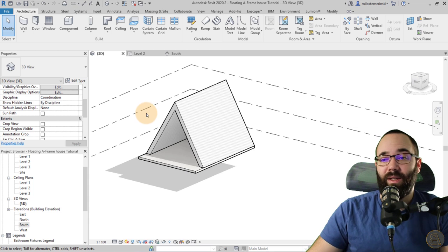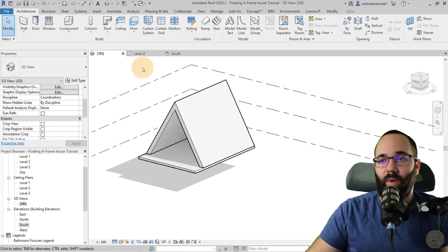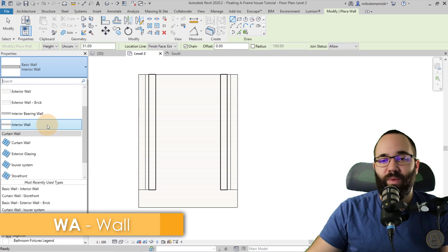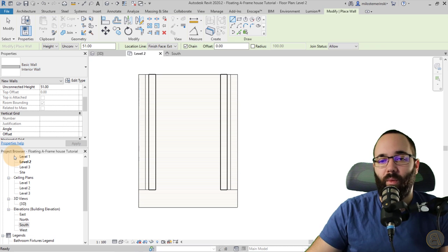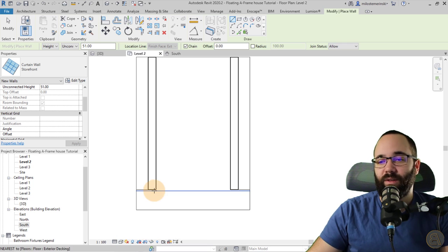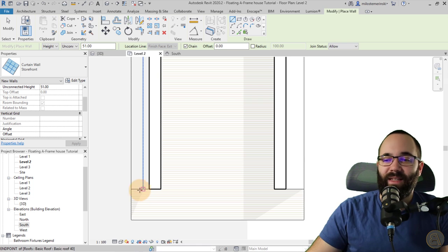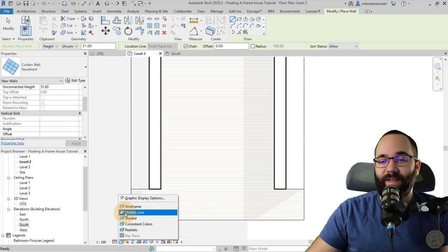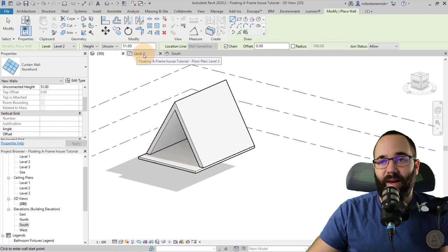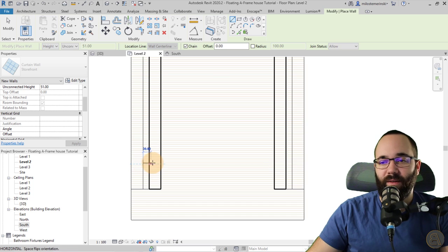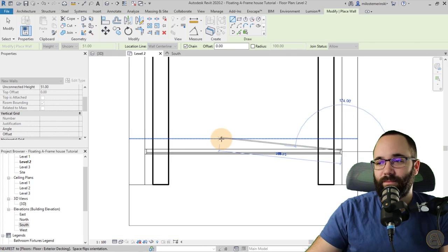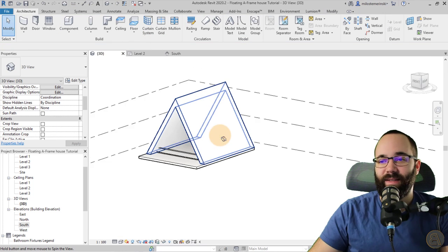The next step is going to be the curtain wall in the front. For the curtain wall, go to level two, go to Walls, and pick out a curtain wall. Scroll down and find the storefront curtain wall. Now make sure you have this set to wireframe — if you set it to hidden line, you don't really see where the inner edge of the roof starts. When you set that to wireframe, you can see this position. Go back to level two, come in here a little bit on the inside, go all the way across, and hit the space key once to flip it to the other side.